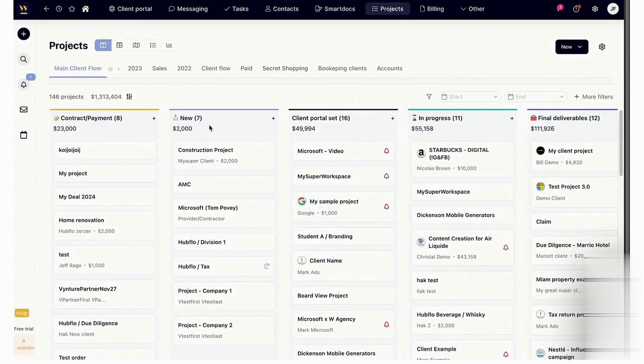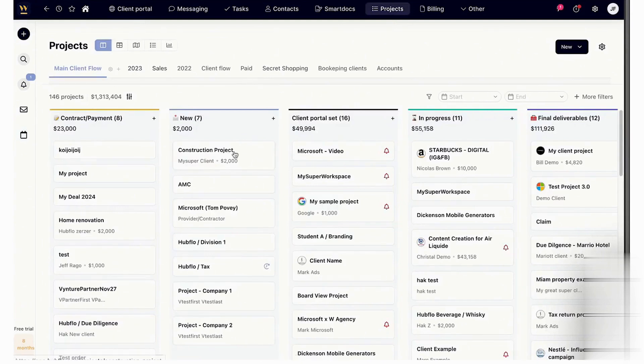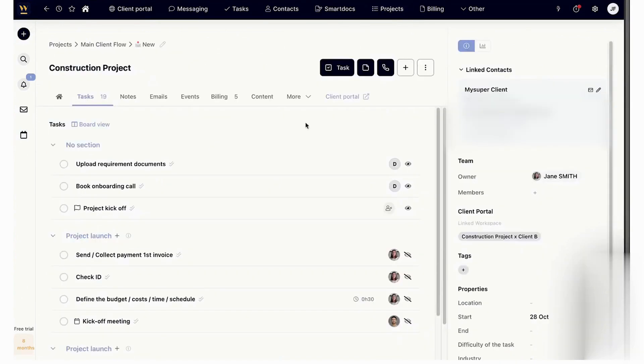Pricing plans start at $79 per month. Below this video is a link to Hubflow's 10-day free trial with no credit card required.